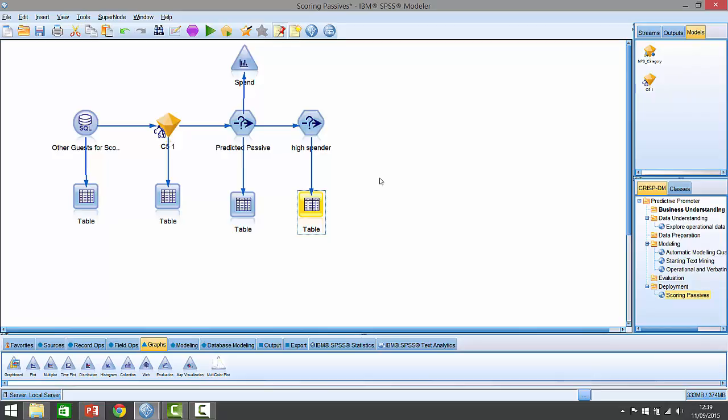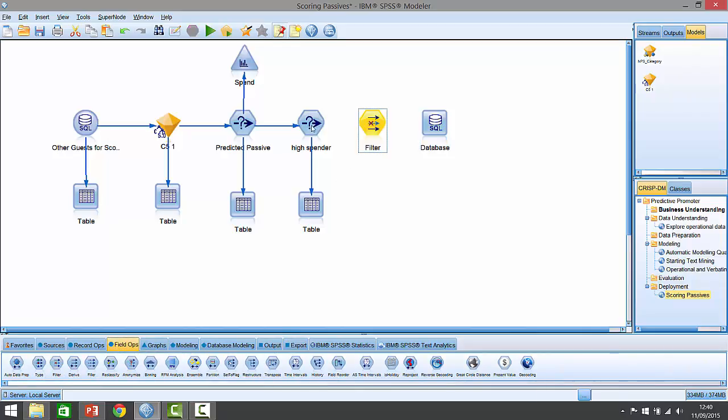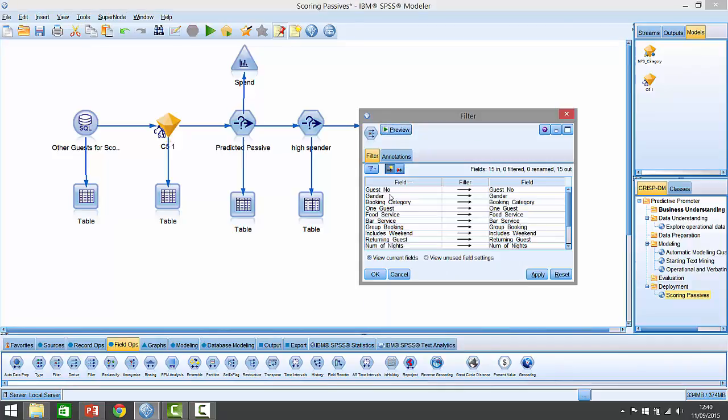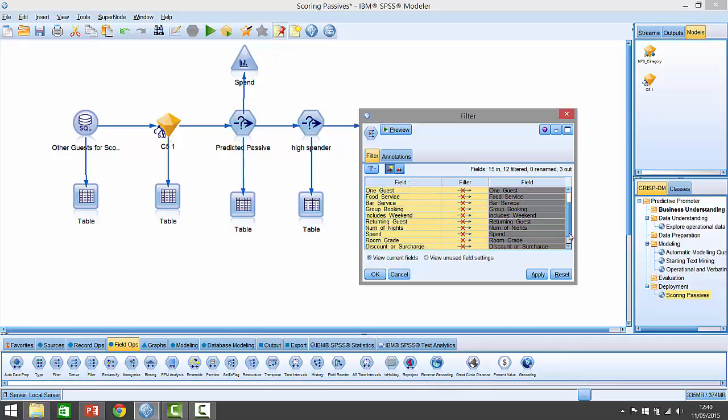What are we going to do with this list of potential people that we can convert to promoters? We want to send it somewhere, usually to a database for campaign selection. If I put an export node on the end of that, I can export it back out to a database. But I don't want to export all the data out - I'm really just interested in the guest name and their propensity score. I can add another little node here called a filter node, which means I can get rid of all the non-relevant fields.